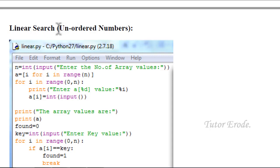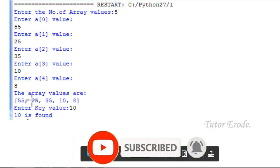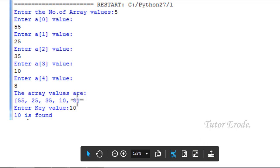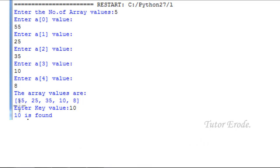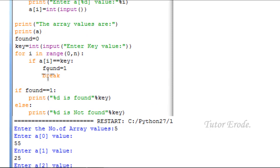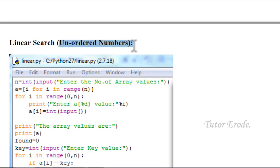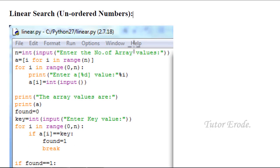Linear search. Unordered numbers are used. Binary search requires ascending order and checks the value in binary search. The first concept is linear search. Linear search is required.